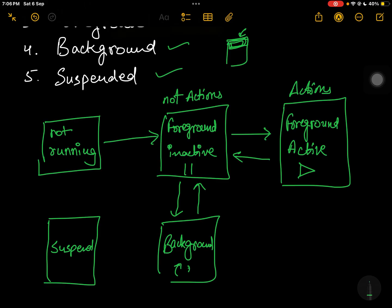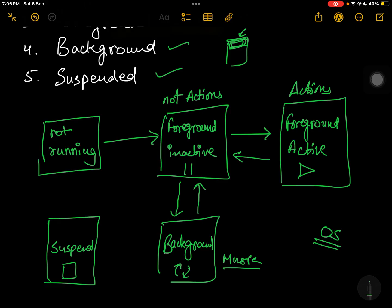There could be scenarios where the app is in the background downloading something, or you have a music application playing music in the background. After a certain time, if you are not using that app, the operating system may require free memory or threads. It sees the app is in the background, idle, and not performing any downloads or functions. In that scenario the operating system can suspend the app in order to release the thread, memory, and cache memory required for higher priority operations.